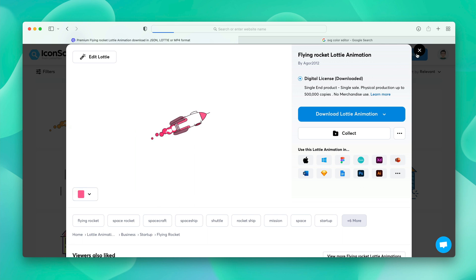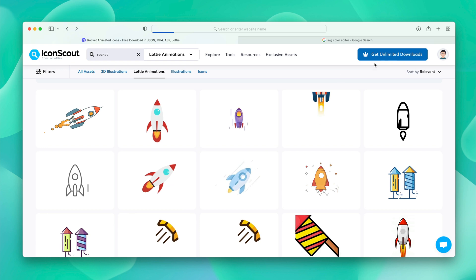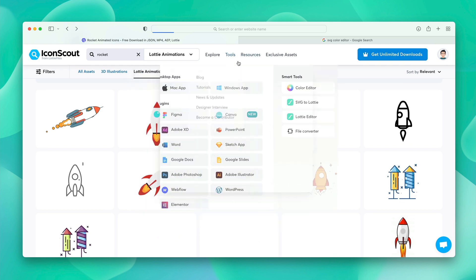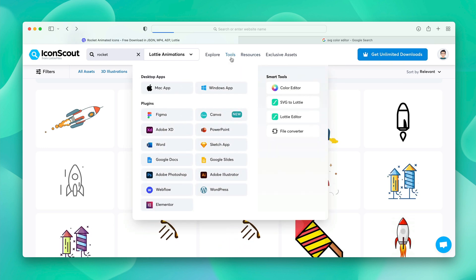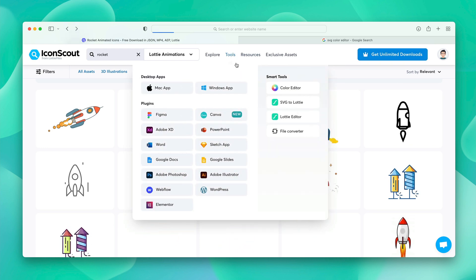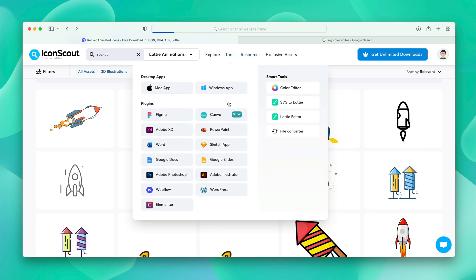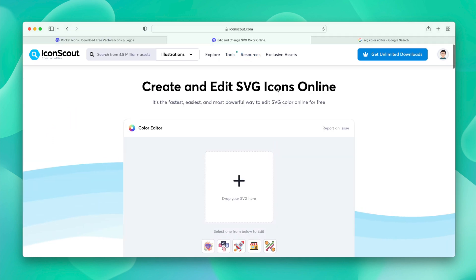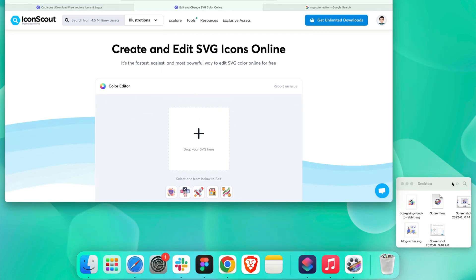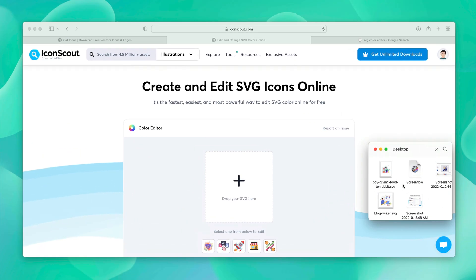For that I'm going to close this down. Over the header, on the tools, you can see the smart tools. Which has the color editor. So, I'm going to click on this. It will open up in a new window. Here we have the ability to drag and drop. So, I'm going to drag this and drop inside the box.